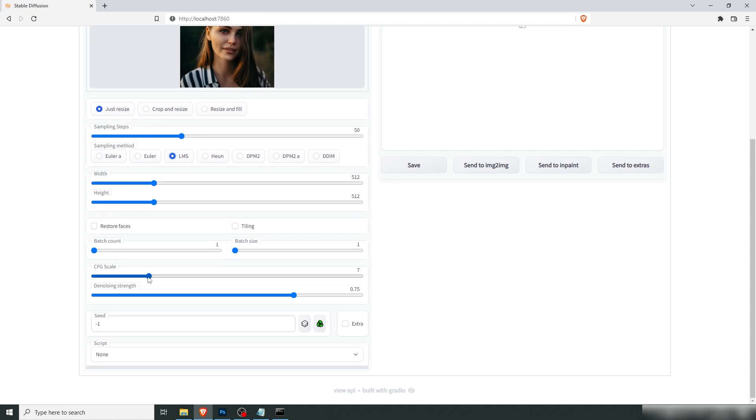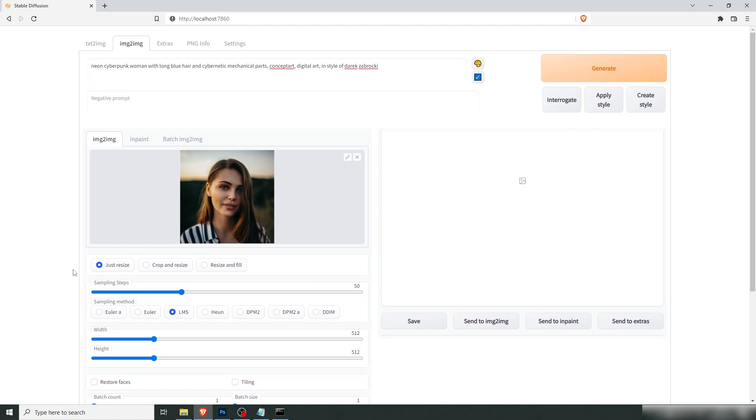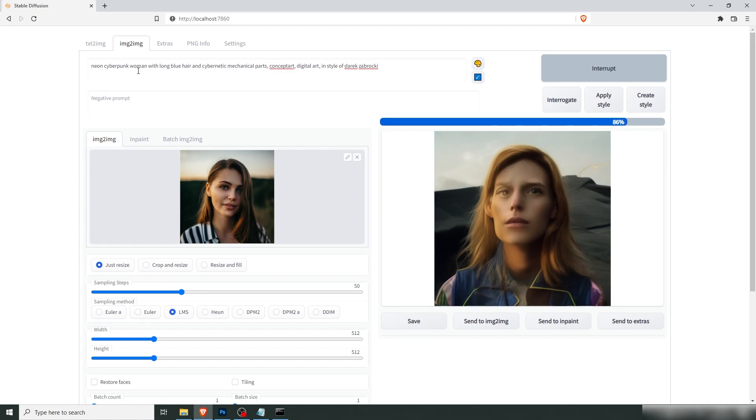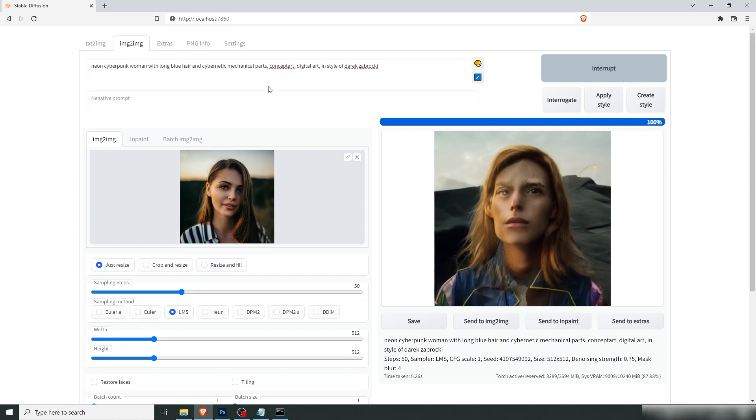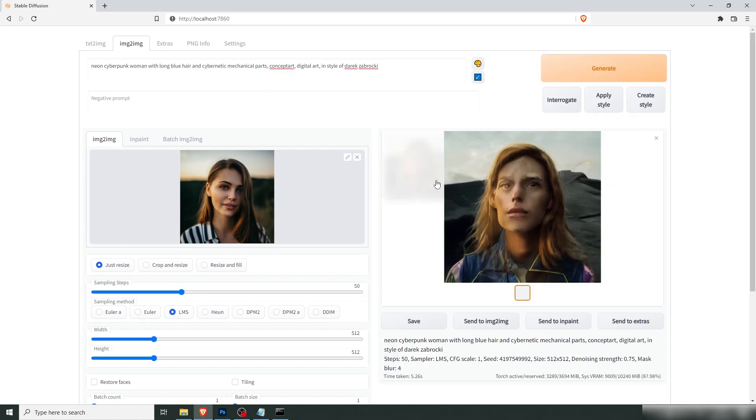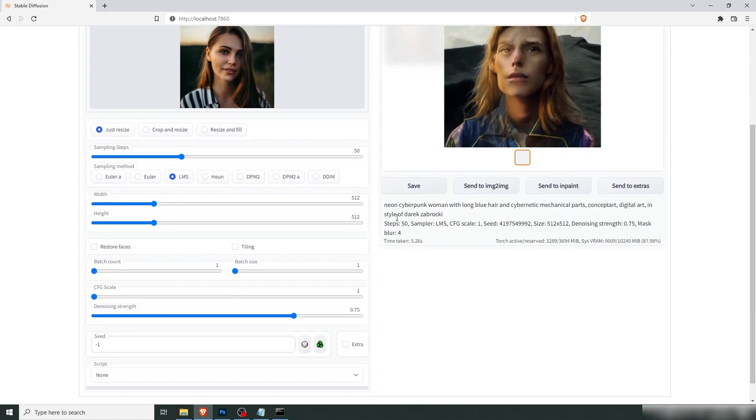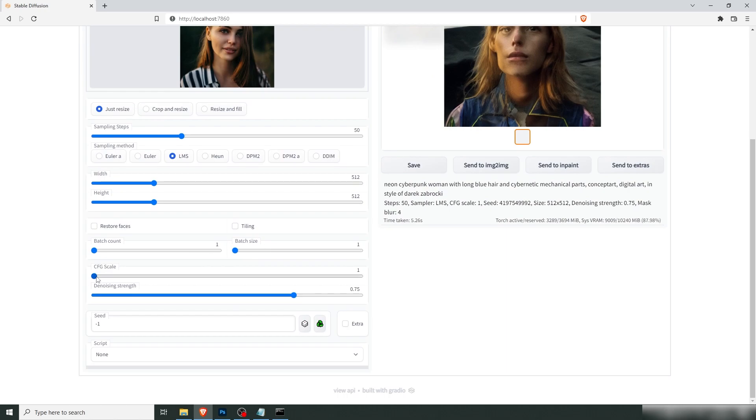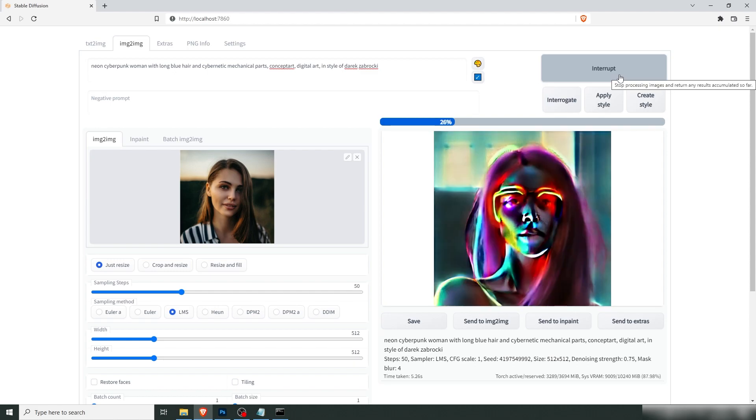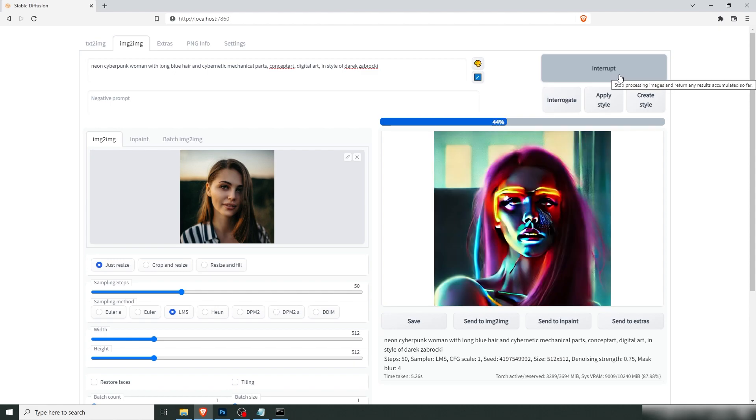The scale, that's how close the AI listens to your prompt. So if you set the scale to one, the AI will basically ignore your prompt. So we're not going to get any neon cyberpunk whatever. It's basically just AI thinking for itself. And if you set the scale to max, it's going to listen to your prompt to the letter and you might get inconsistent results.